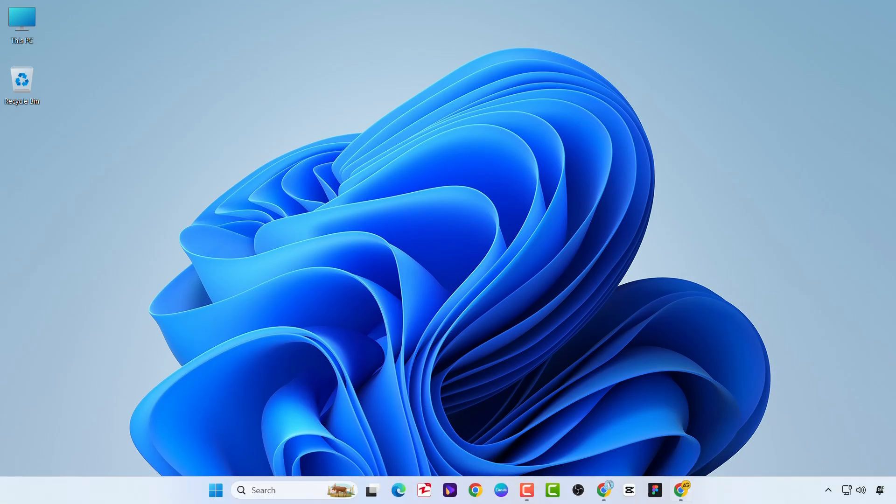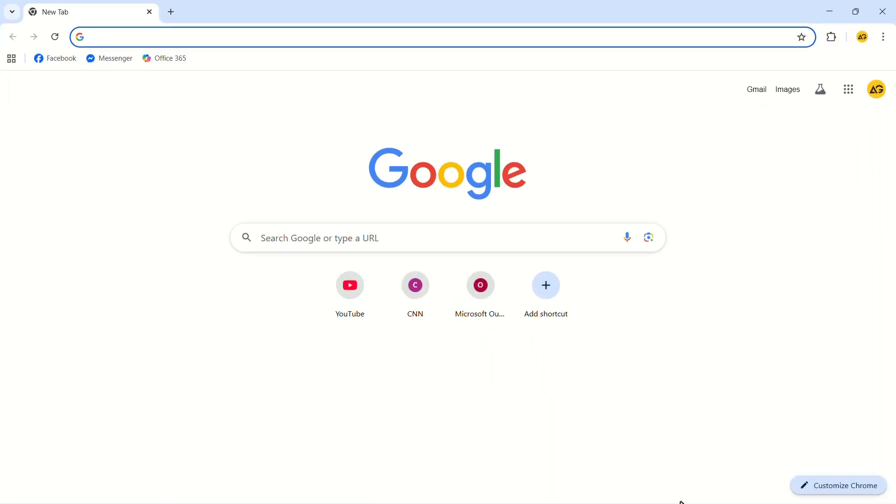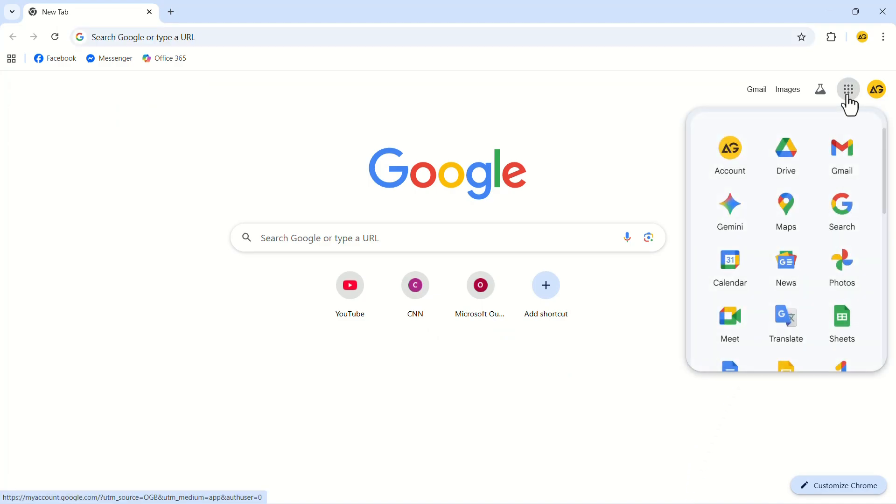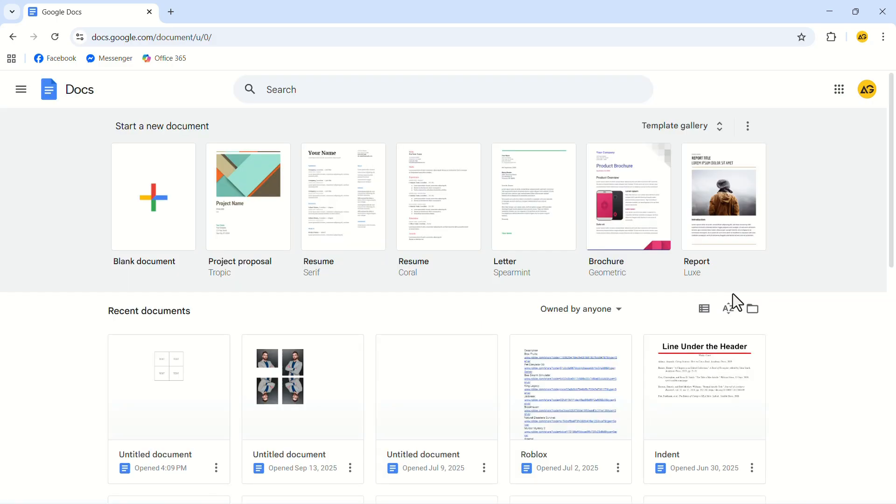Let's launch the Google Chrome web browser. In the top right corner, click on the grid icon. In the drop-down menu, click on Docs. Let's take a blank document from here.